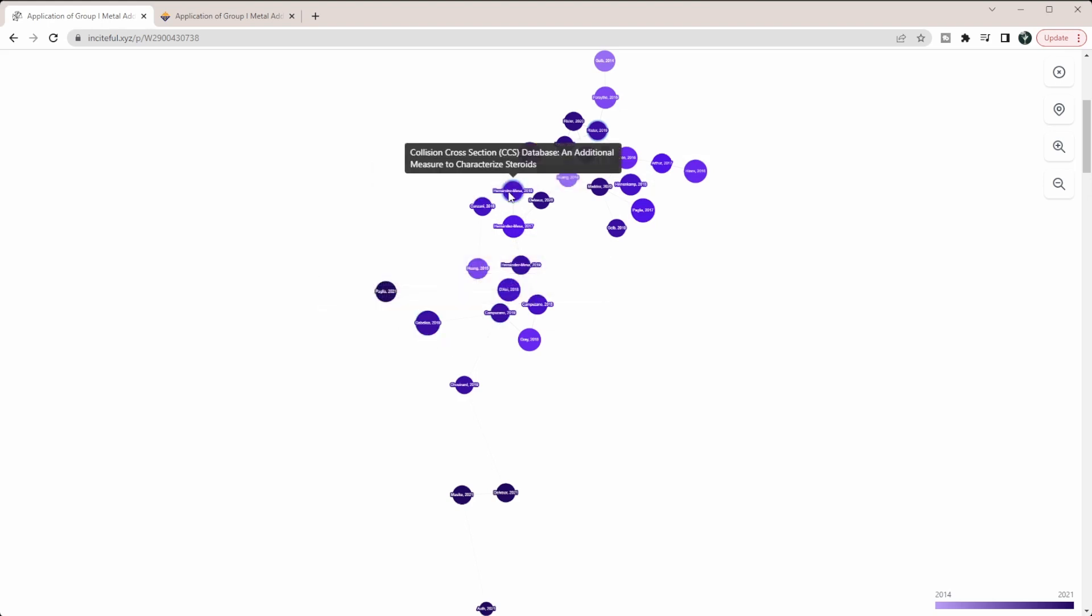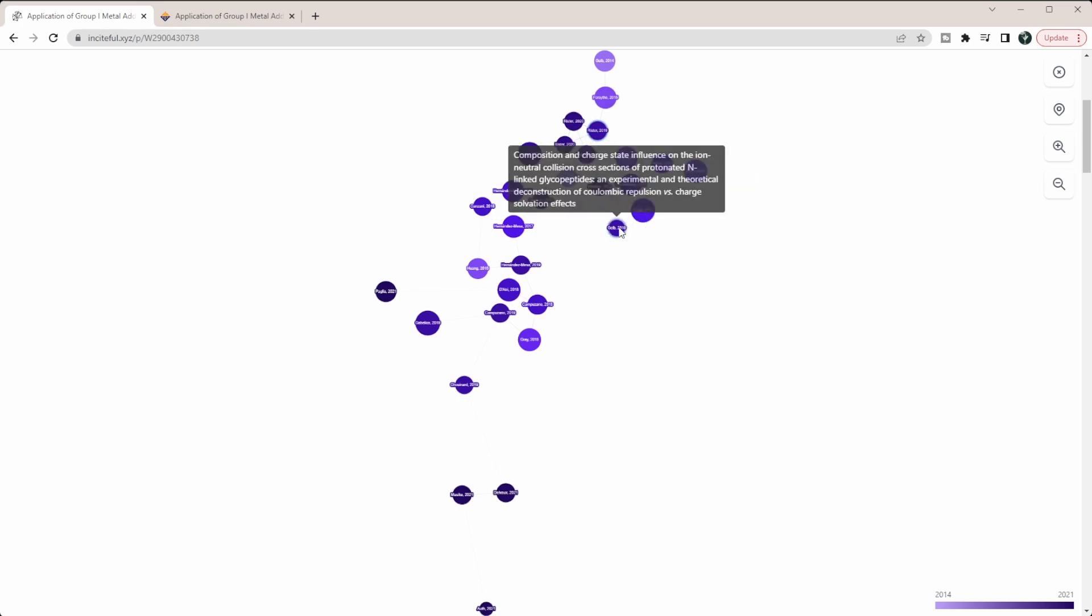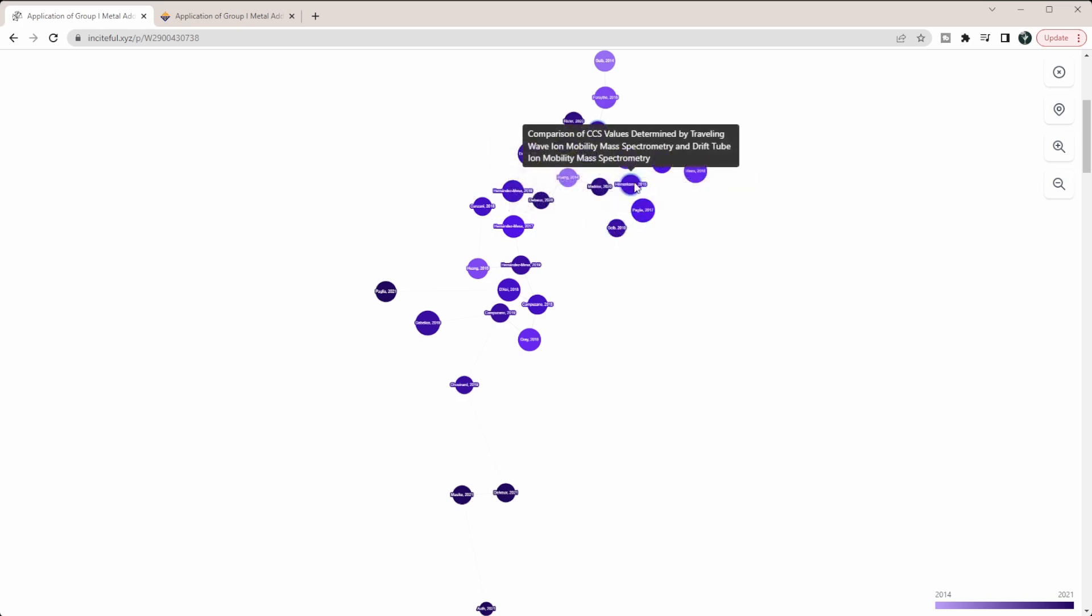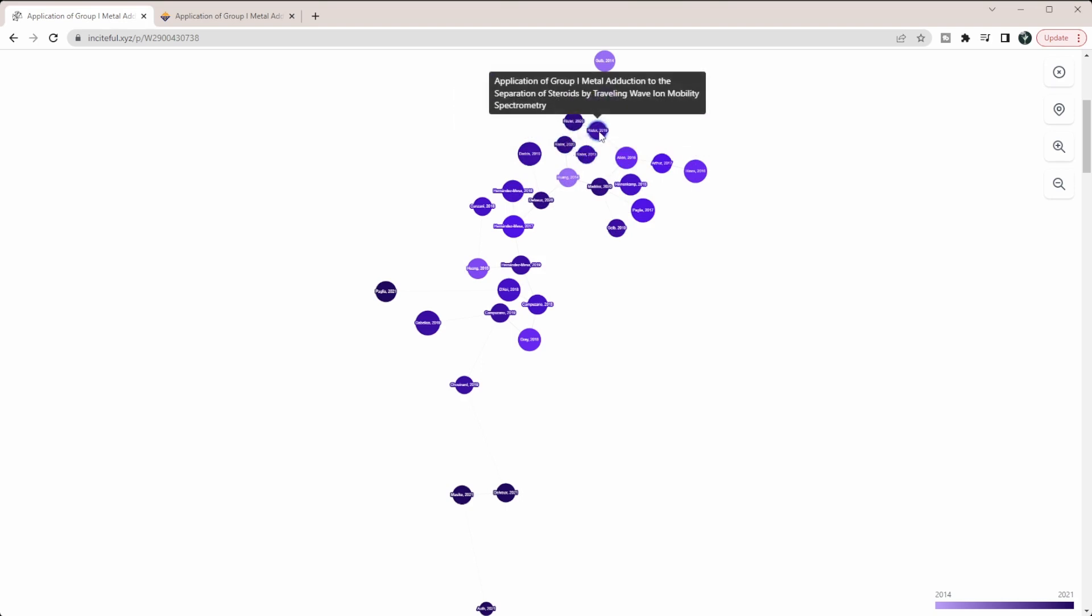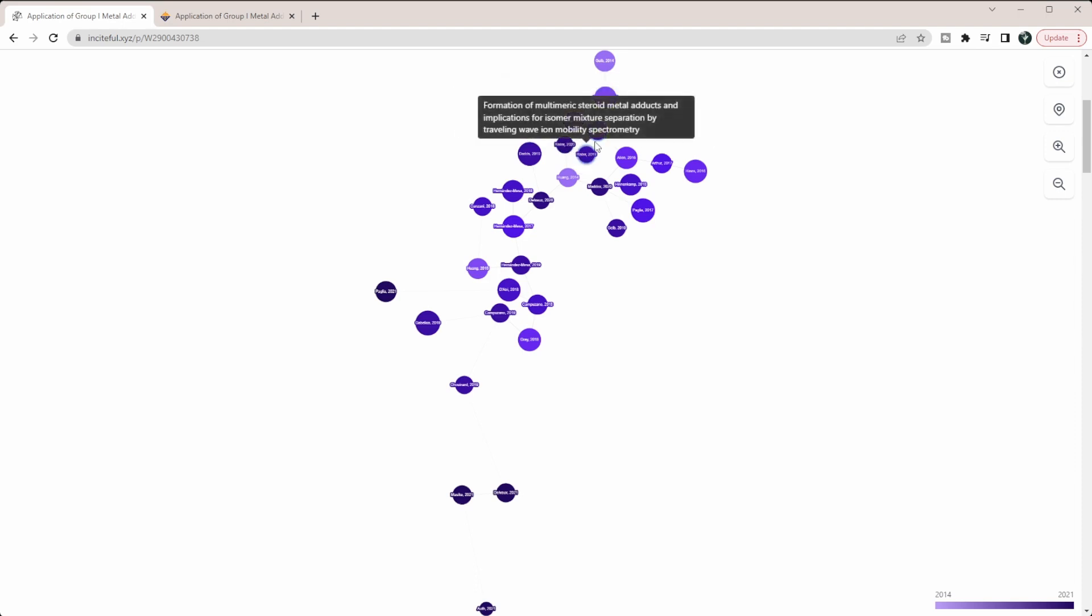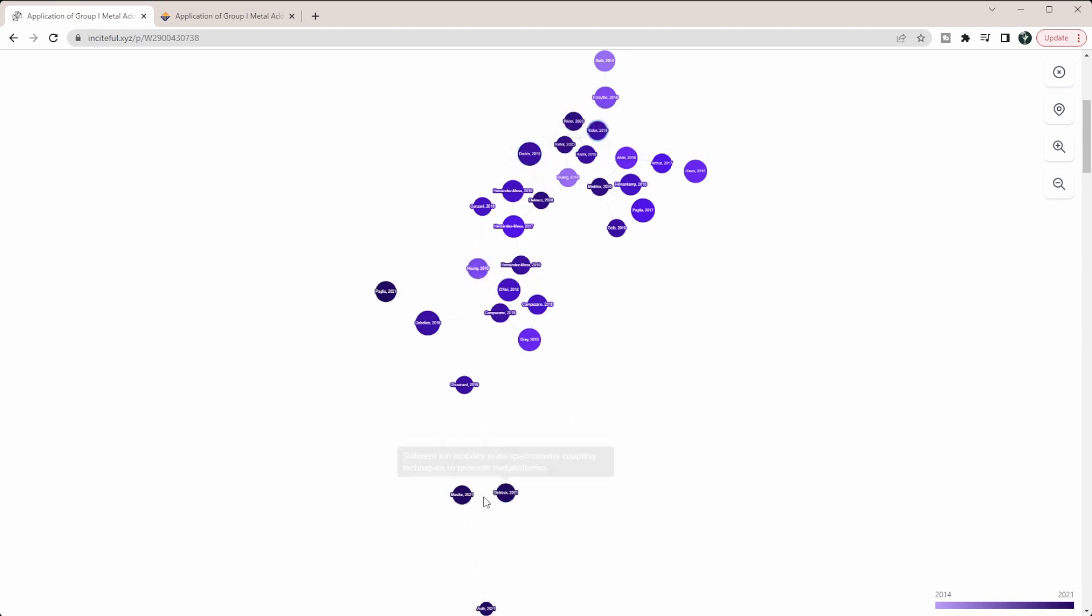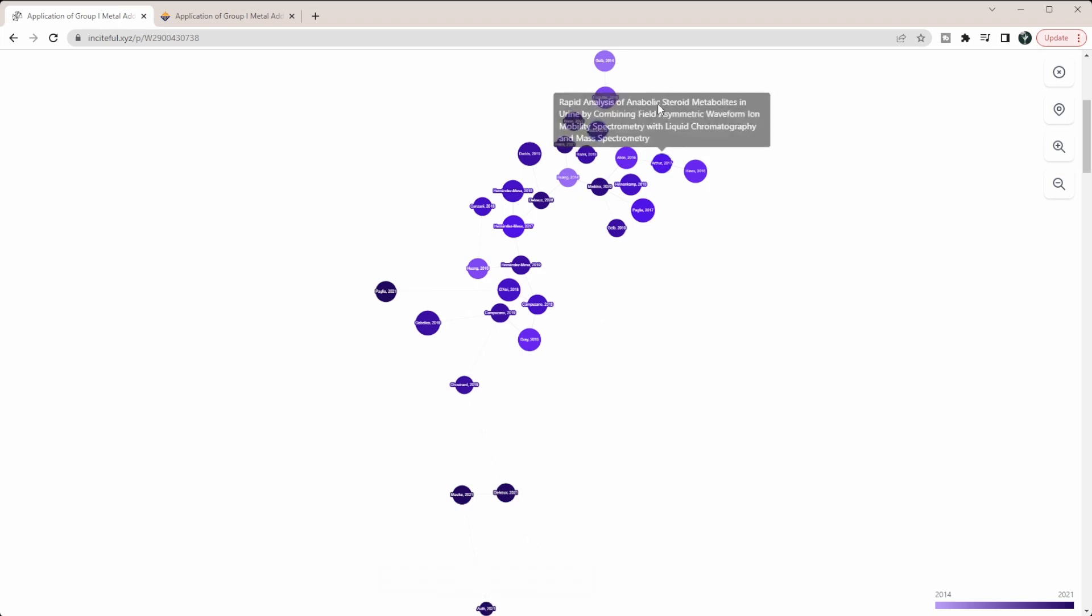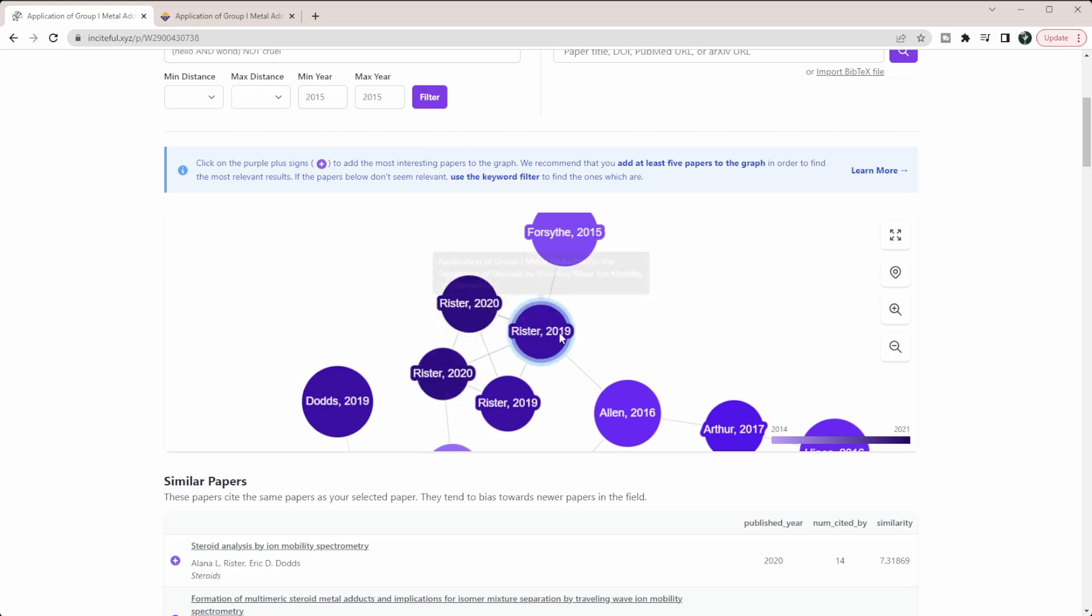This looks like ion mobility and CCS information, probably different sections of ion mobility. As we come over here, we're starting to see more practical uses of ion mobility and how it's being used. In this section here we're seeing mainly ion mobility and its relation to steroid analysis, which are all my actual papers. You can start seeing the different themes that are emerging and how closely related they are to each other.